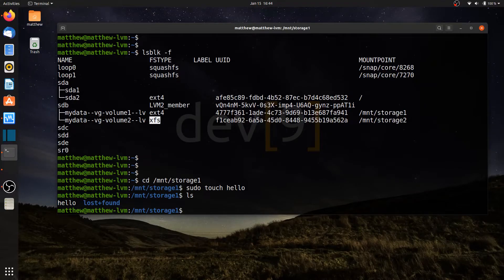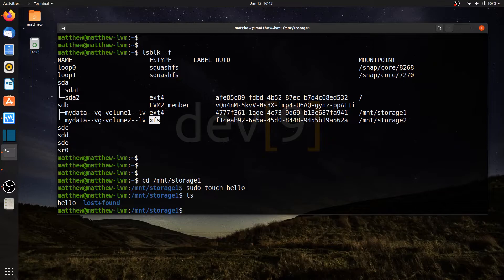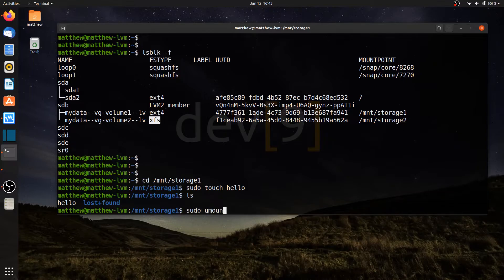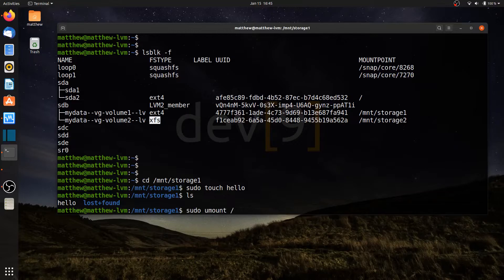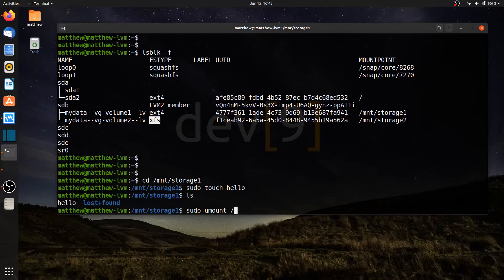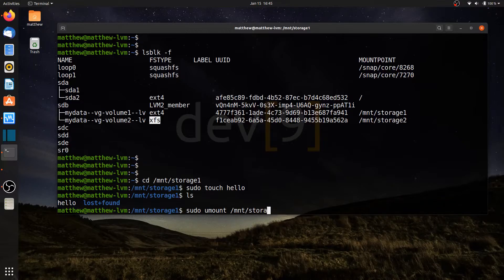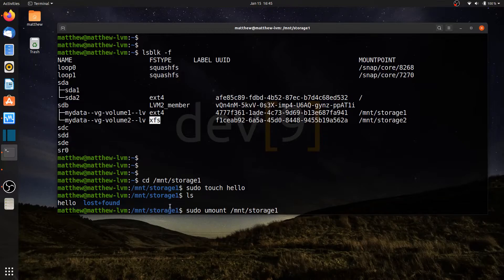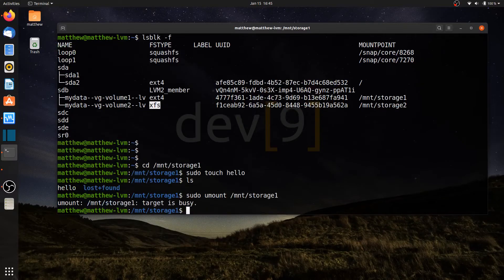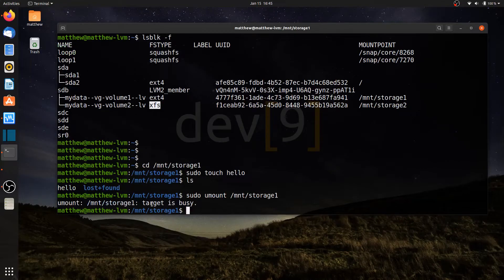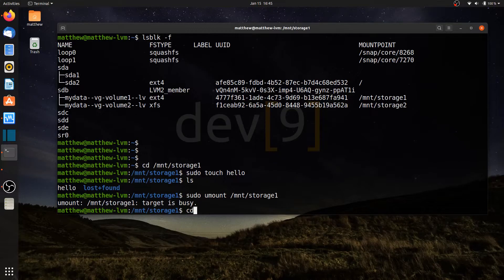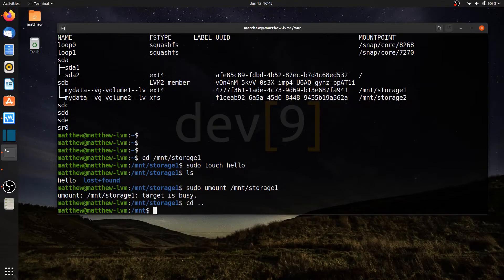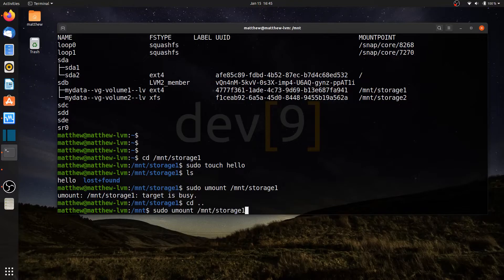Now let's go ahead and unmount them. Let's just say we're done with them and unmount them. To unmount, it's sudo umount, and then you can choose either the location of the storage device or the location of the logical volume. I'll choose mnt storage 1. I'm going to have a slight problem, and that's because I'm currently in it. So if I hit enter, it tells me that the target is busy.